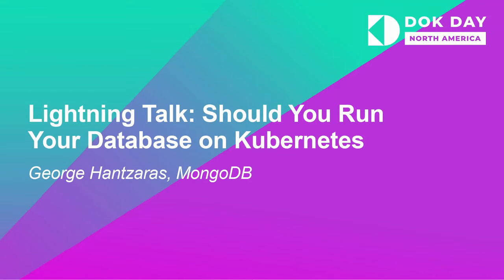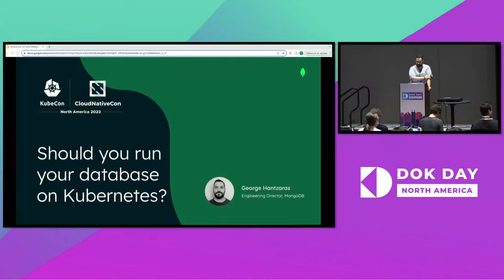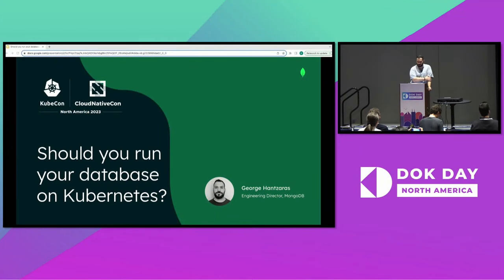Welcome to this lightning talk about addressing a very popular discussion topic: should you run your database on Kubernetes or not?